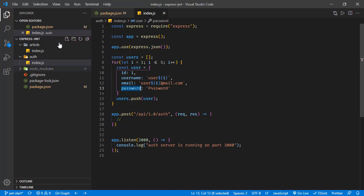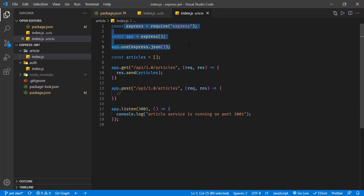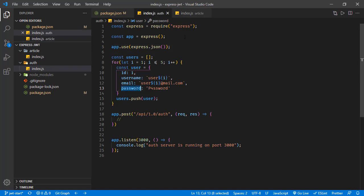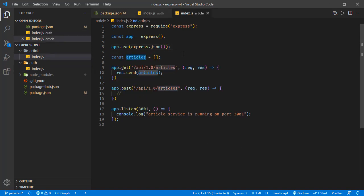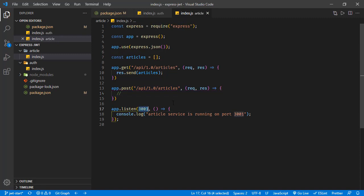The article service is another simple Express application. It has an articles array which is initially empty. There are two endpoints: one for getting articles (returning the articles array) and one for posting an article. This service runs on port 3001.